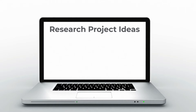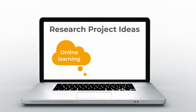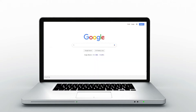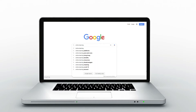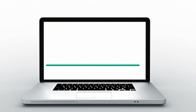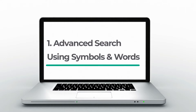Let's say we want to do a project on the topic of online learning and remote teaching. So the first step is to gather information. We could do this by searching the terms online. But how can we narrow down the results from the billions found? One way is to try the advanced search function that uses symbols or words to make the results more concise.